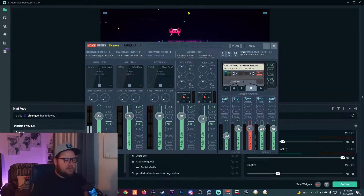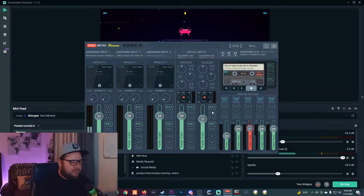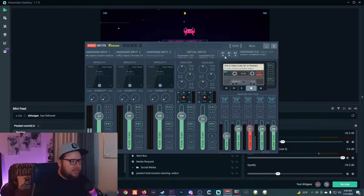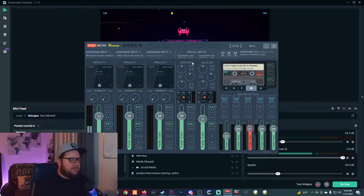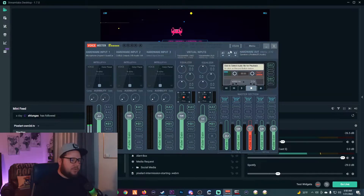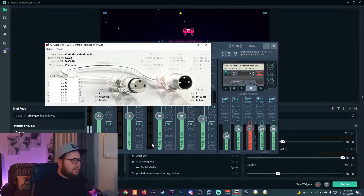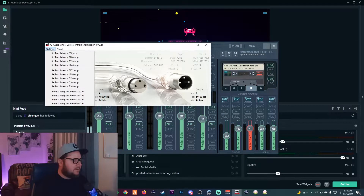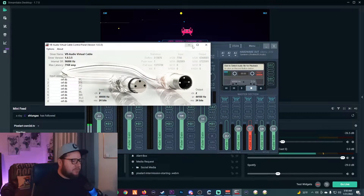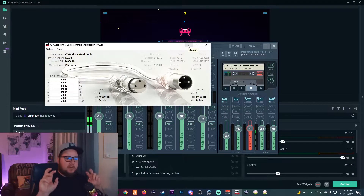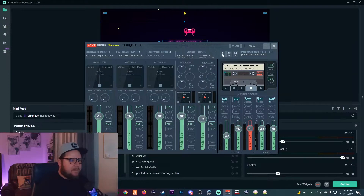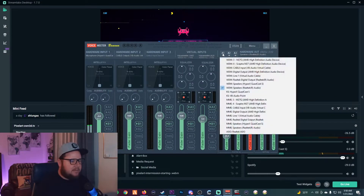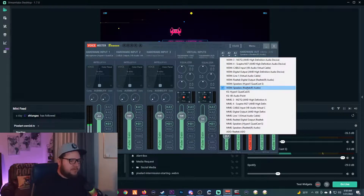After you download and install both those apps, go ahead and reboot your PC. Once you reboot and bring VB Audio Virtual Cable back up, there's literally nothing you really need to do there — it's pretty much all set to go. It's just adding separate audio cables. Then you'll go back to VoiceMeeter Banana and set your speakers.